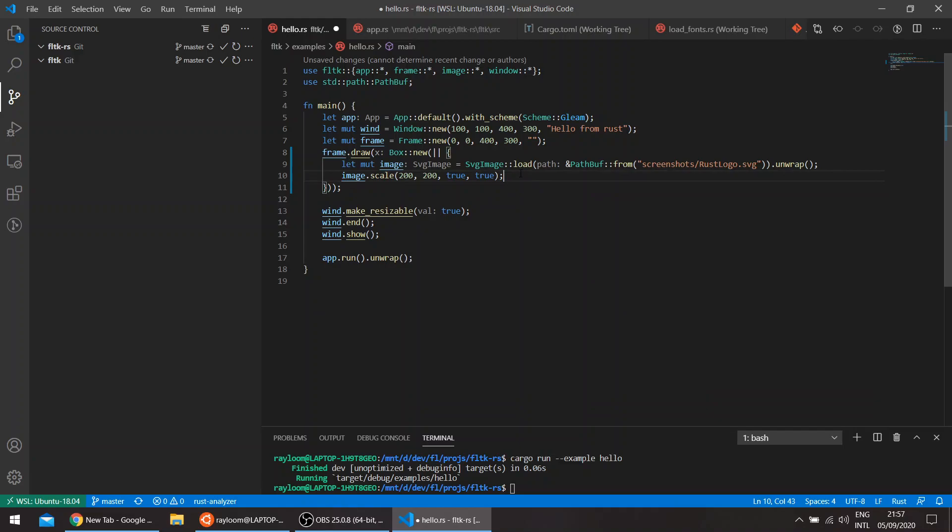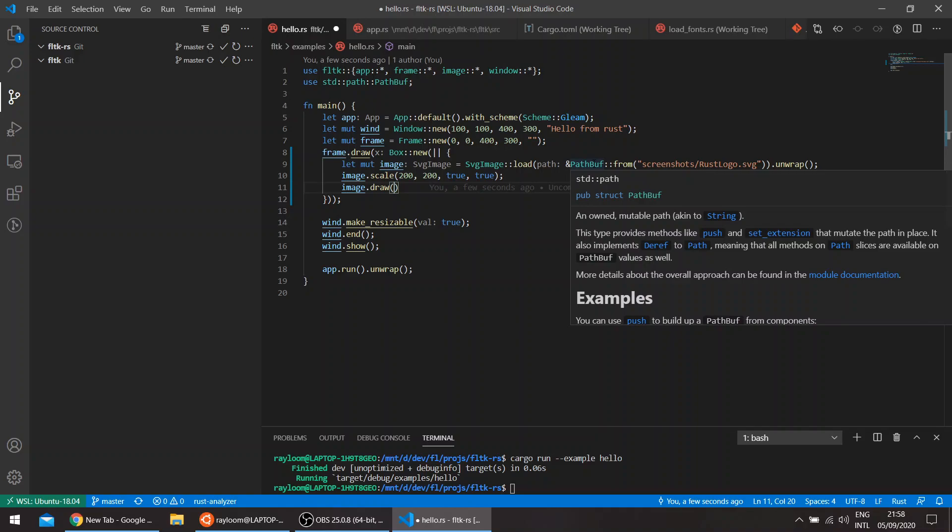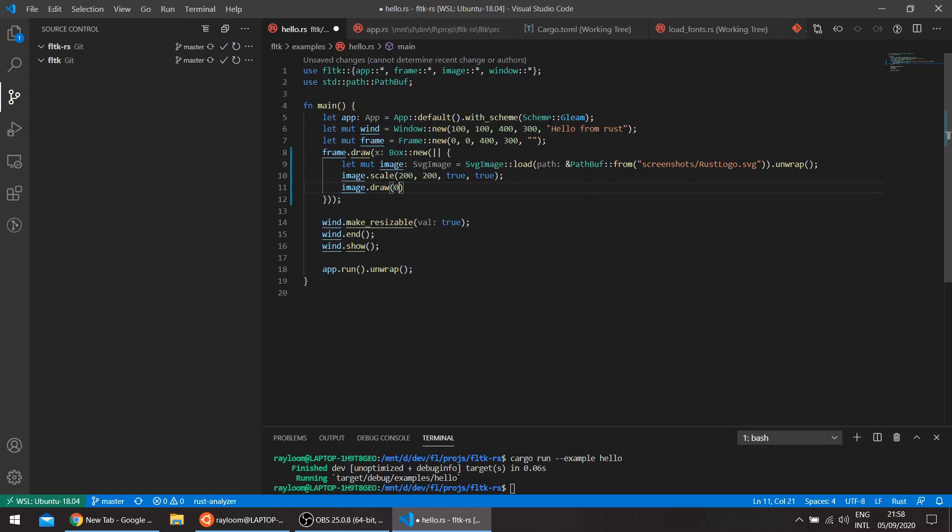And then we'll call image draw. So we can now, for example, we have a 200 by 200. So we can draw also from the zero of this frame. So this is actually a frame that takes all of the size of the window. So let's say 0, 0.